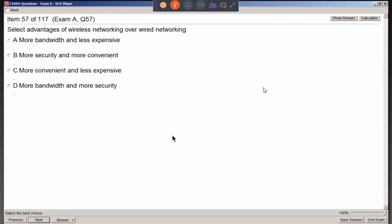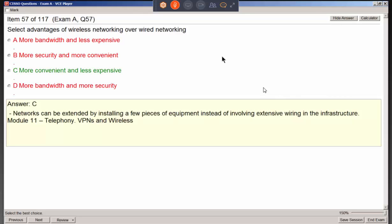Advantages of wireless networking over wired: it's more convenient and less expensive. You're not dealing with cables, connectors, and all that equipment to plug in. It takes up less space — just configure it and it's super easy.